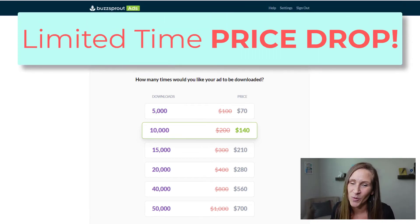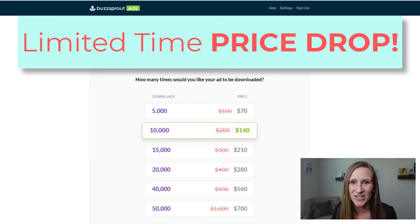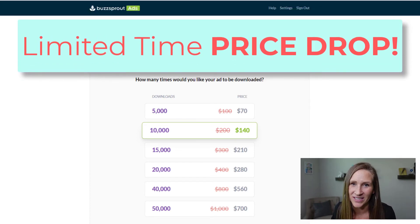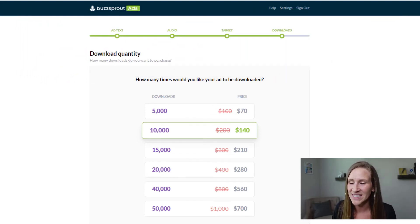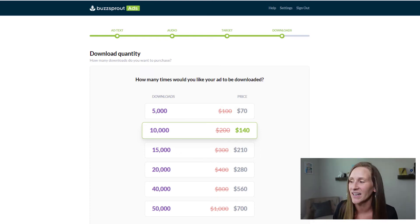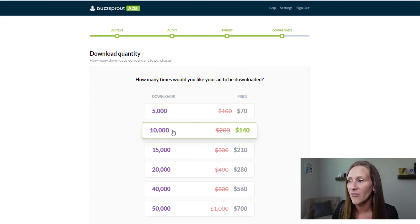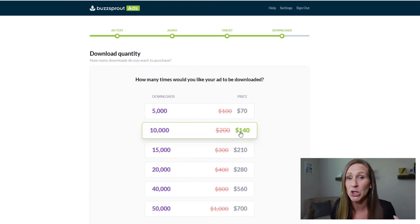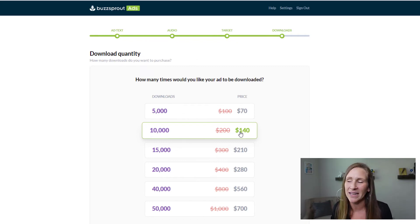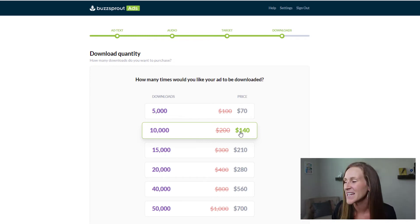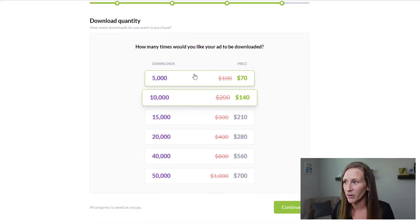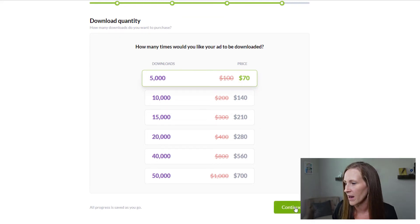I don't know how long these prices will be this way, but when I clicked in here and saw they were all at a discount — I love a good deal. It was normally $100 but down to $70 for 5,000 downloads. What I actually signed up for is the 10,000 download plan at $140 — normally $200. I want to try this out and see what's happening, so you can expect a follow-up video. You can choose your plan; let's click 5,000 and go to continue.